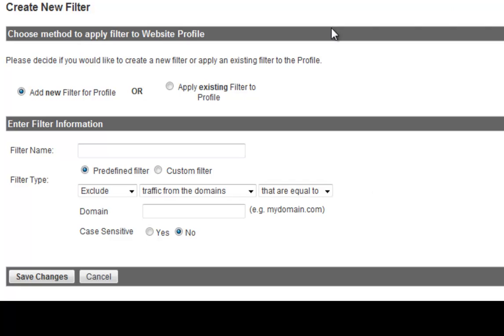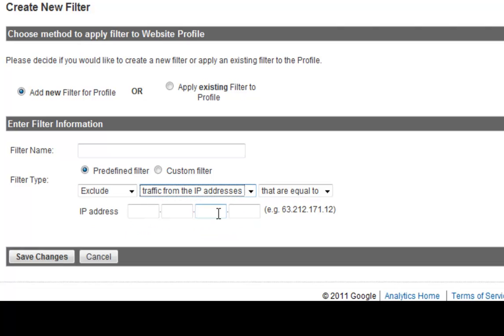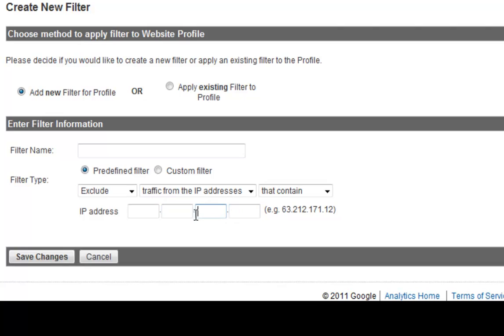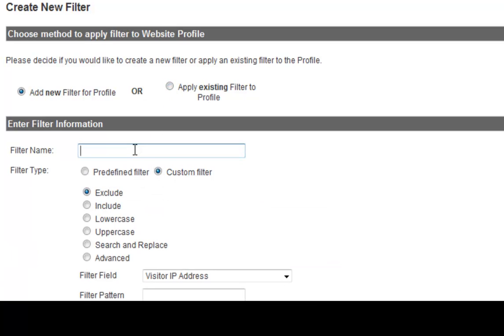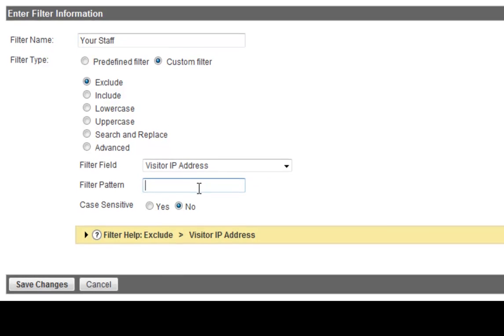And you can do a predefined or a custom filter. And for a predefined, you put exclude and you put traffic from IP addresses. And from here, you can put that contain and you put the exact IP address that you have in there and hit save changes. Or you can go to custom filter and you'd name it of course, your company or whatever, your staff or whatever. And you can go exclude. And field name is obviously visitors, IP addresses and the filter pattern. This is where you'd put in the filter pattern.